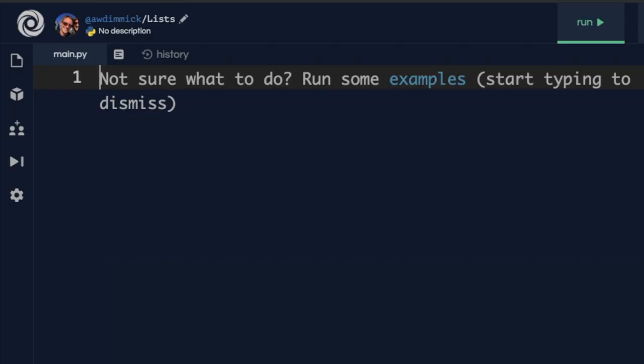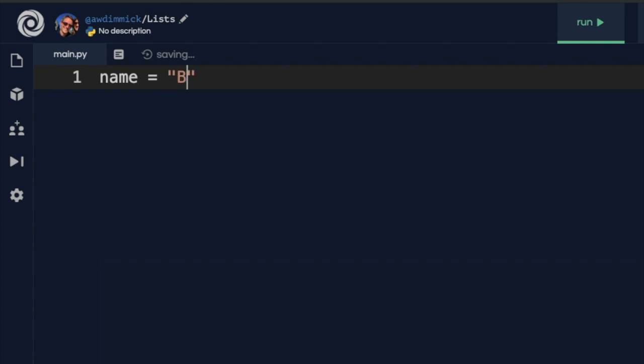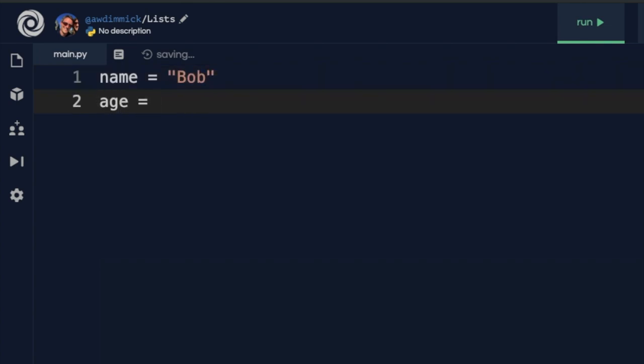We've looked already at how we can use a variable to store a single item of data. For example, I could have somebody's name equals Bob and their age could be 23. But often we want to be able to store multiple items of data. For example, if I had several different names or several different ages that I wanted to store, then I might have a problem because I can only store one age at a time in my variable called age.